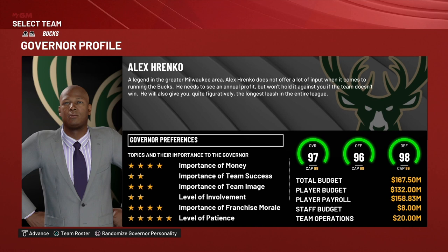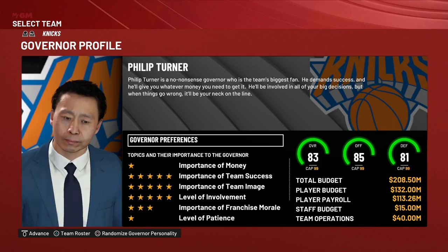The last preference is level of patience. This governor has a five-star level of patience, which means he's extremely patient — he'll probably let you make some mistakes and learn from them. Where somebody with a one-star level of patience, like Philip Turner, might be harder to work with and won't allow you to make as many mistakes. Level of patience is important in terms of whether you get to keep your job as GM.